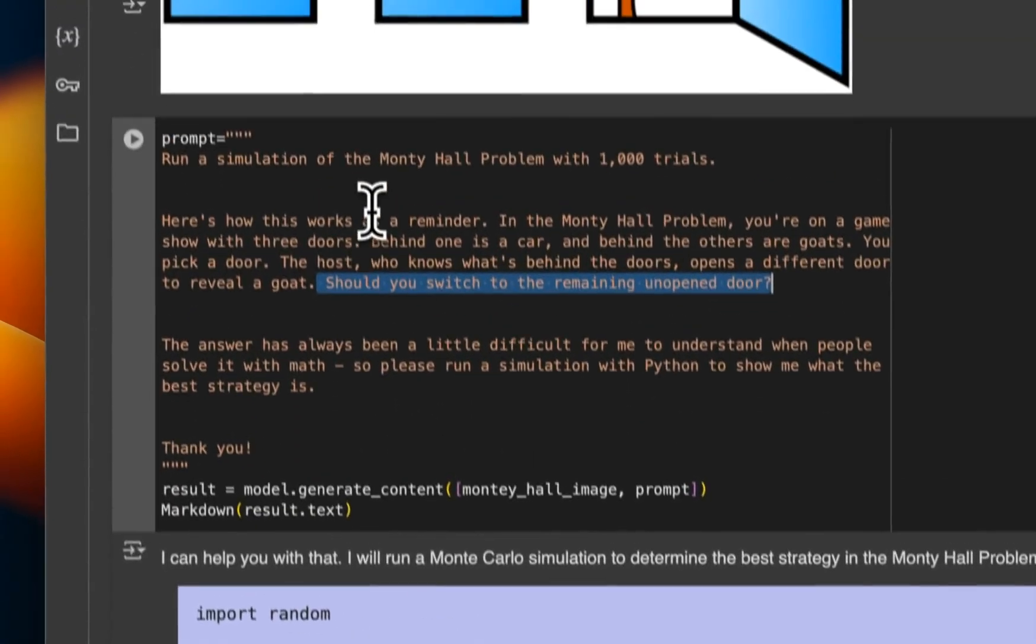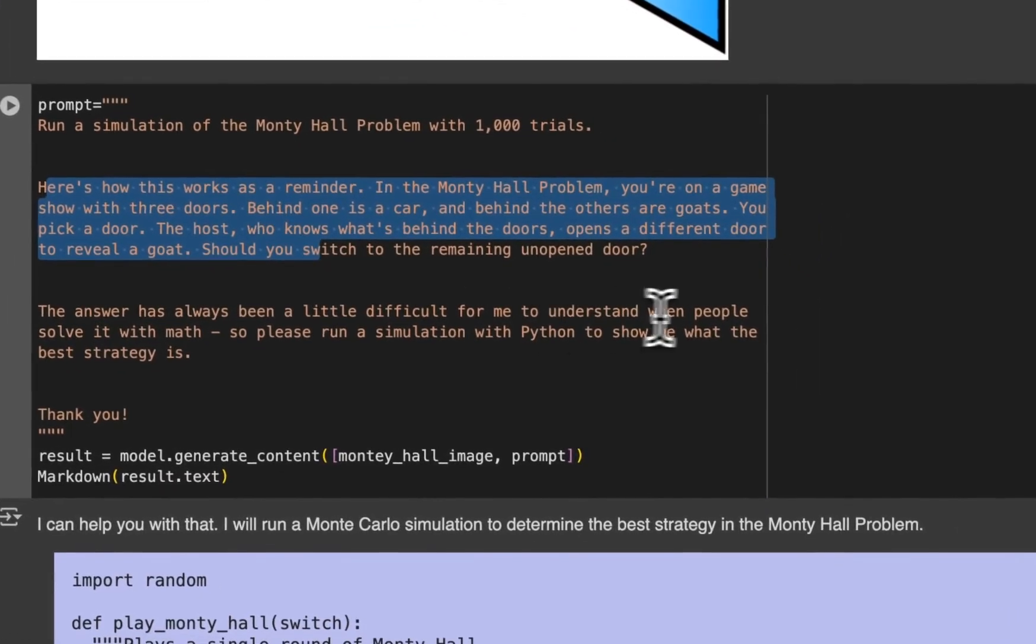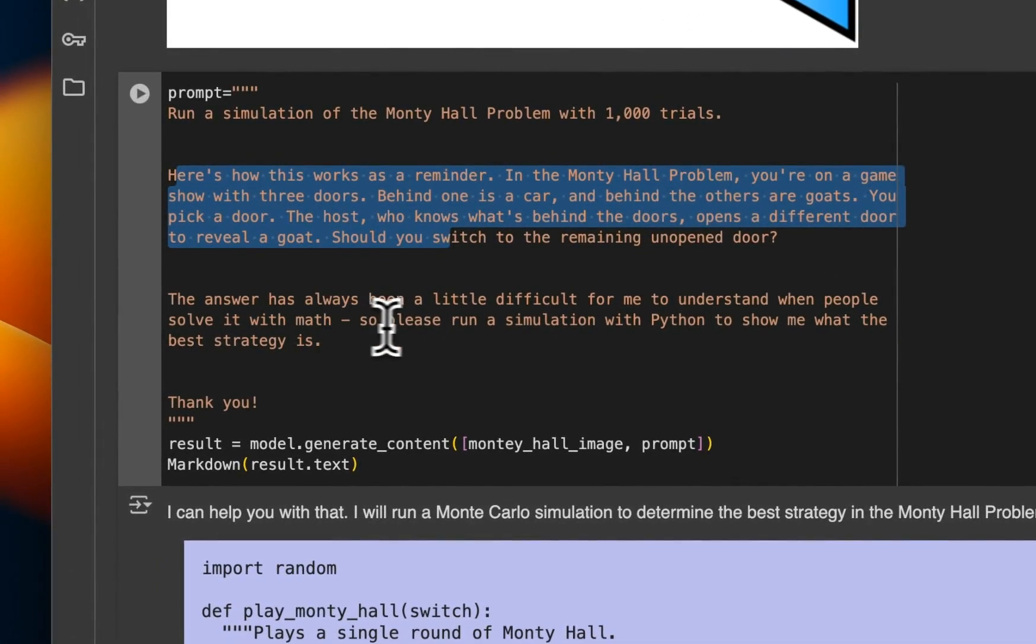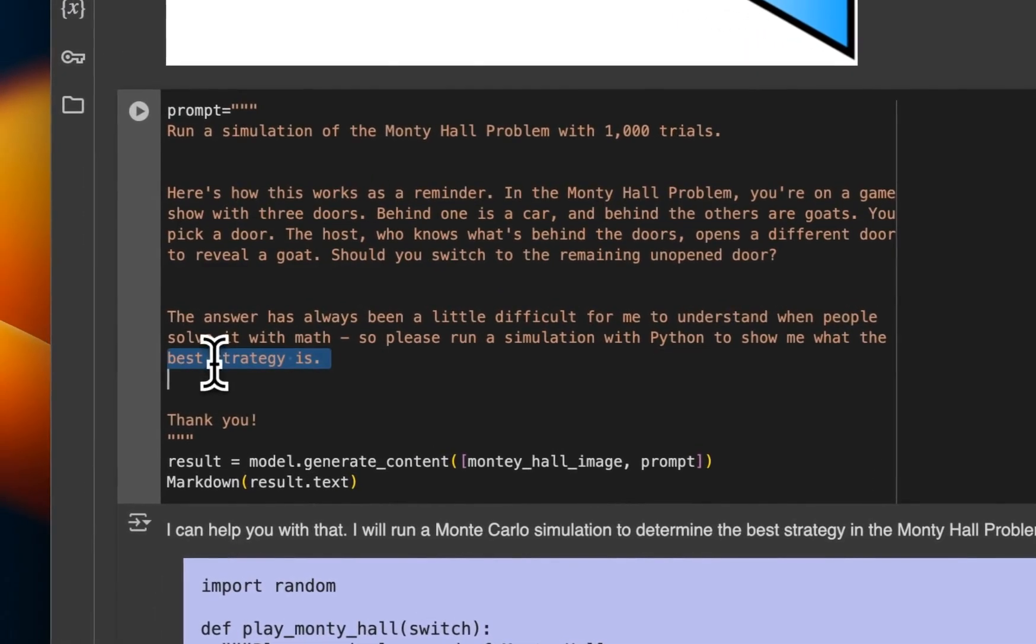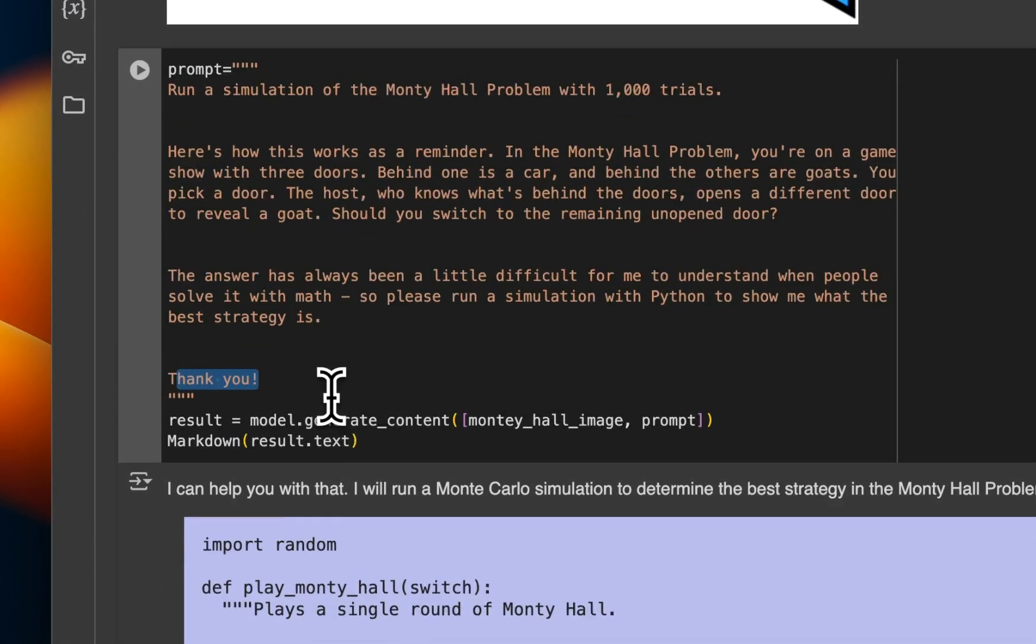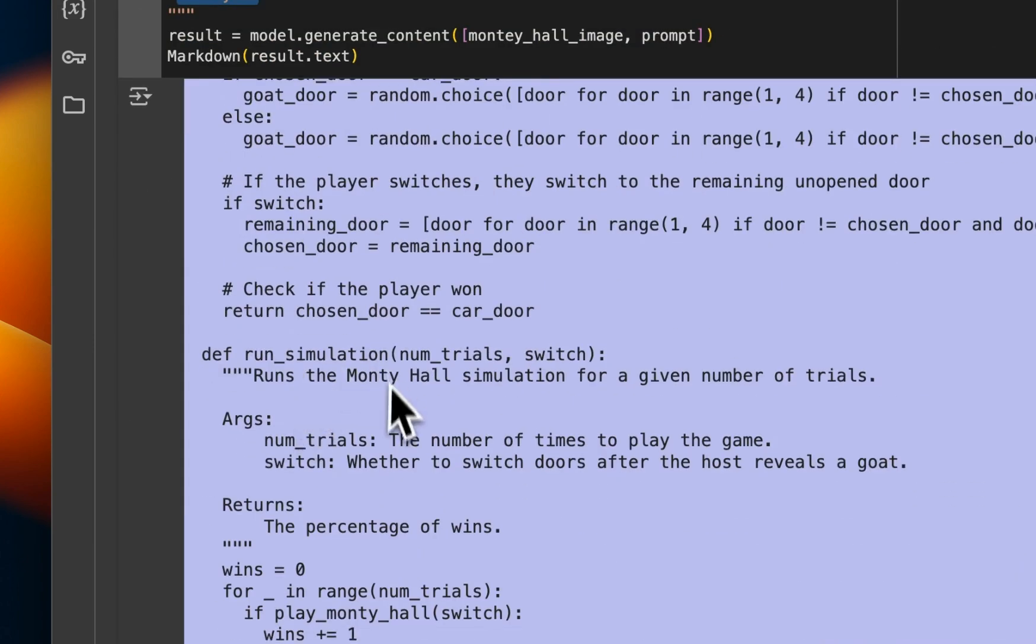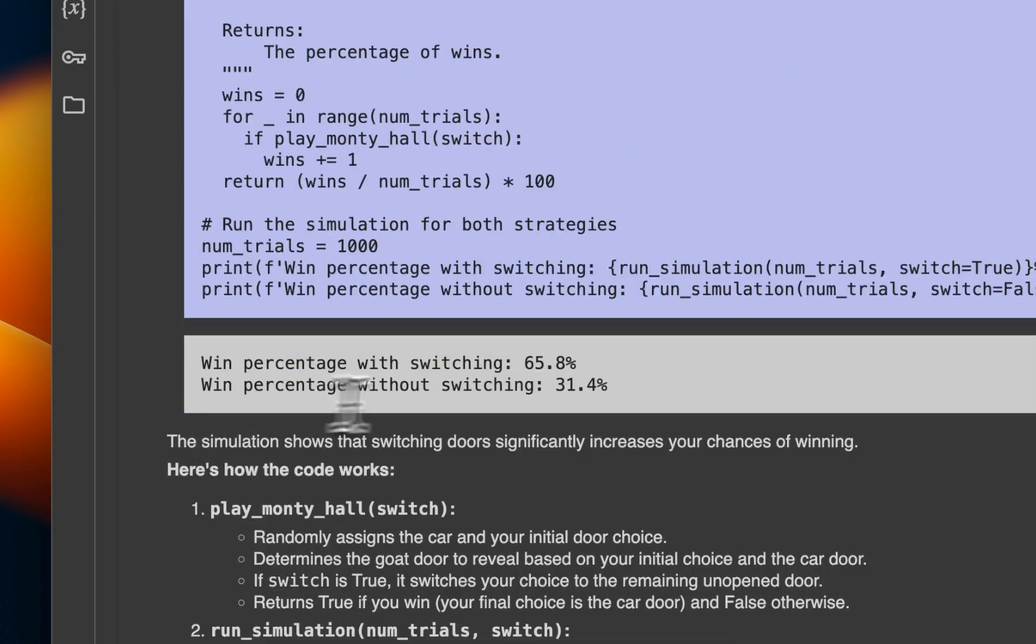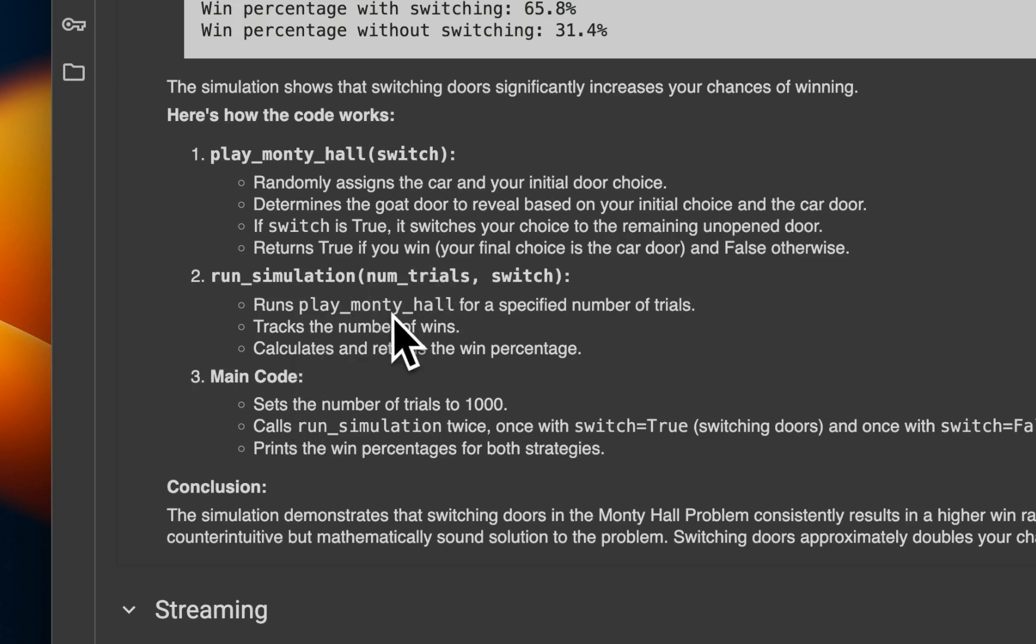Okay. So we basically give it the problem statement and then say the answer has always been a little difficult for me to understand when people solve it with math. So please run a simulation with Python to show me what the best strategy is. And they also added a thank you, which is a nice way of interacting with LLMs. Now it came up with a code, which basically runs that simulation for us. And it says that the win percentage with switching is going to be 65.8%. If you don't switch the win percentage is just 31%. And it also comes up with the explanation of how it works and why you should switch. So pretty powerful because now you can provide these other artifacts, although it will not be able to directly use them, but still you can run or create code based on those artifacts and run those.